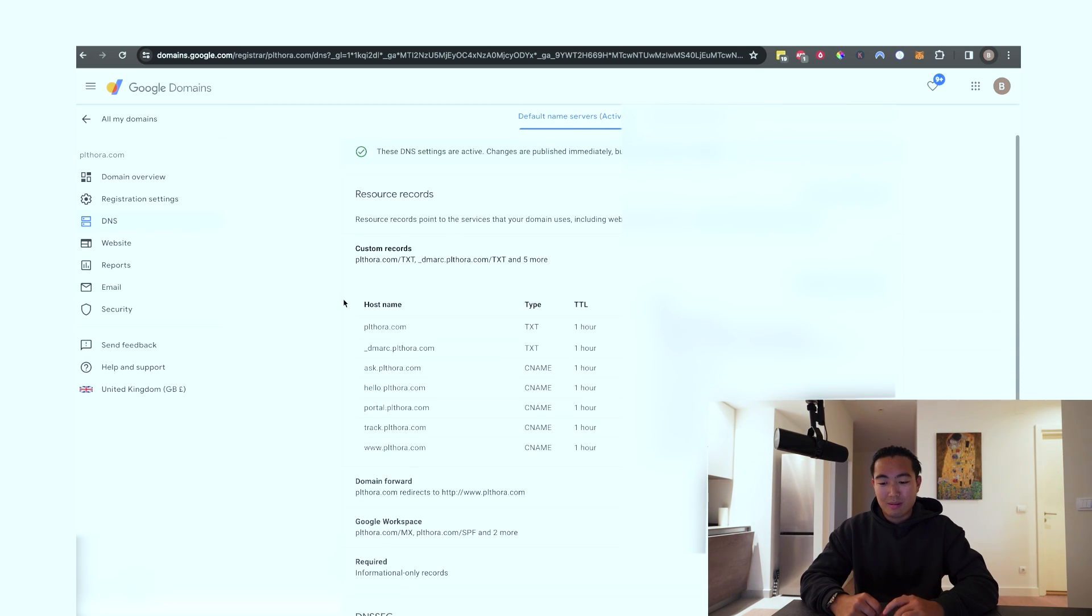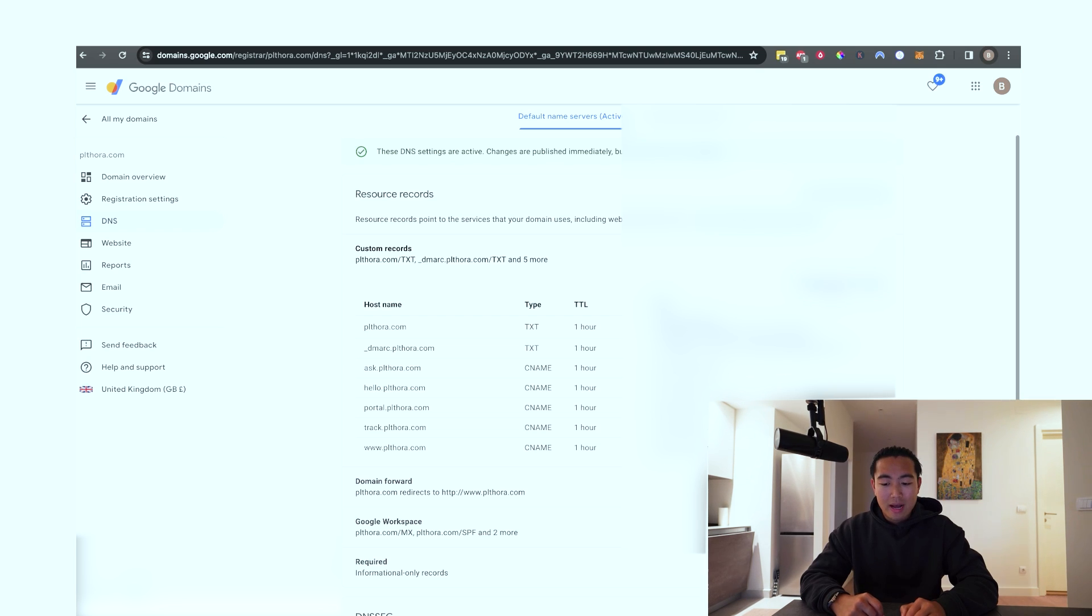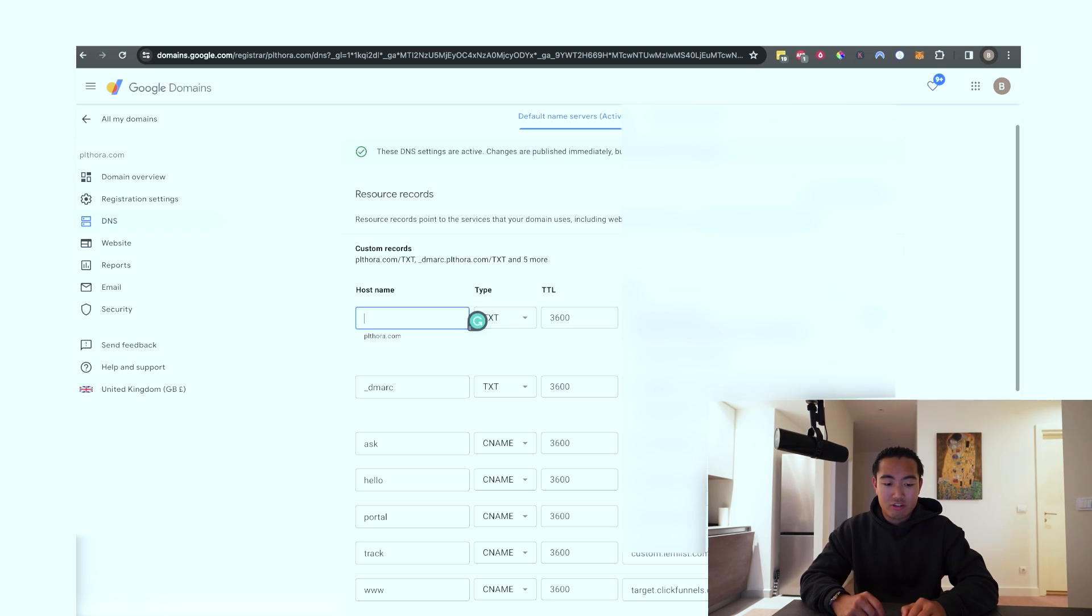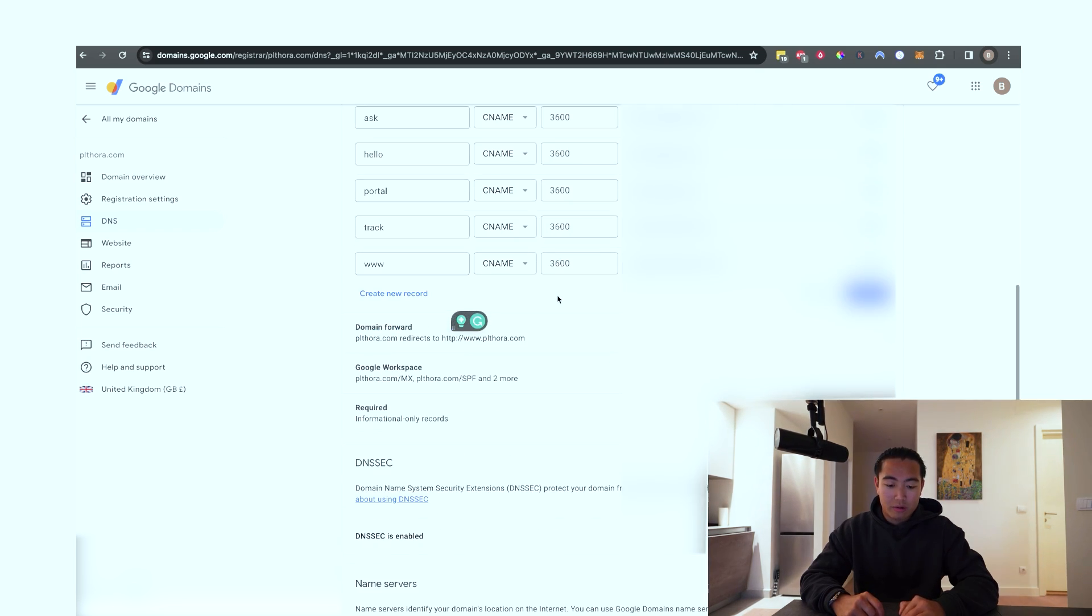And you're going to be taken to a screen similar to this, where it says host name, type, data, et cetera. And what you're going to want to do is hit manage custom record.